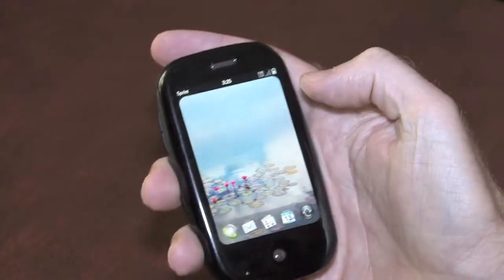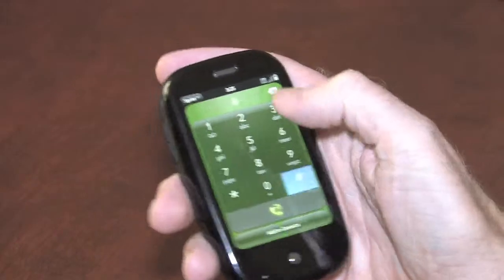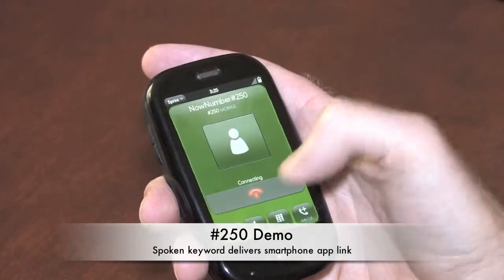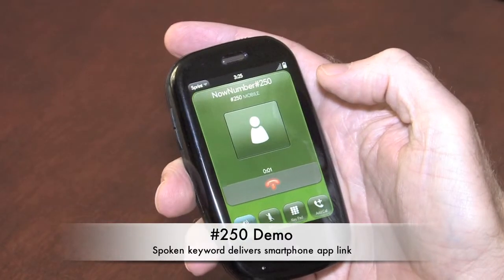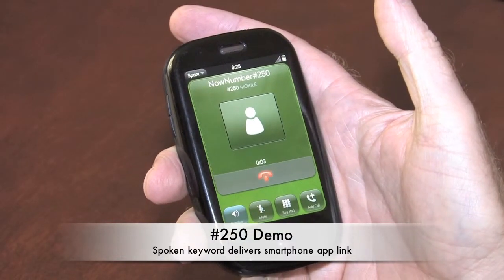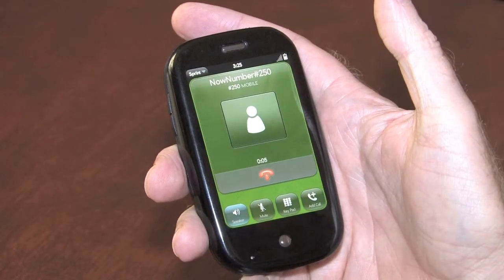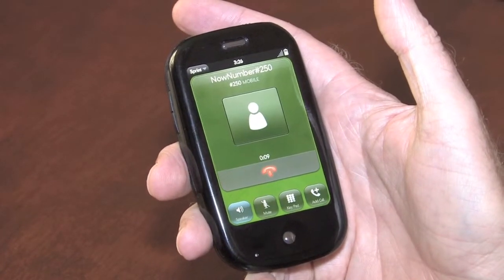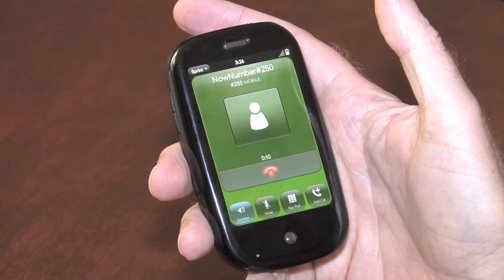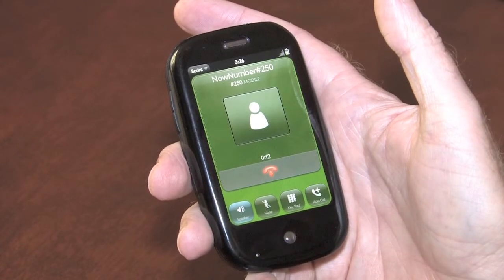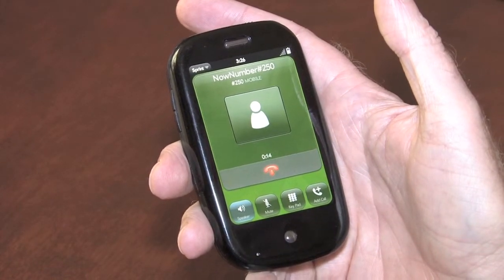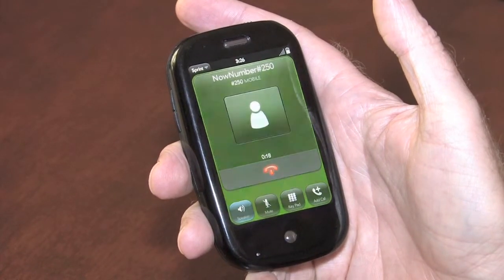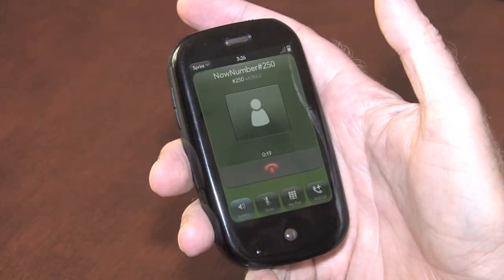It says present this mobile coupon at Applebee's for 25% off today's order. Now let's do one final example. Pound 250. Send. Turn on speaker phone. Thanks for calling. Please say the keyword or product you're calling about. Peter Mac's Birthdays. You said Peter Mac's Birthdays. Is that correct? Yes. Thank you. You will receive a text message shortly.